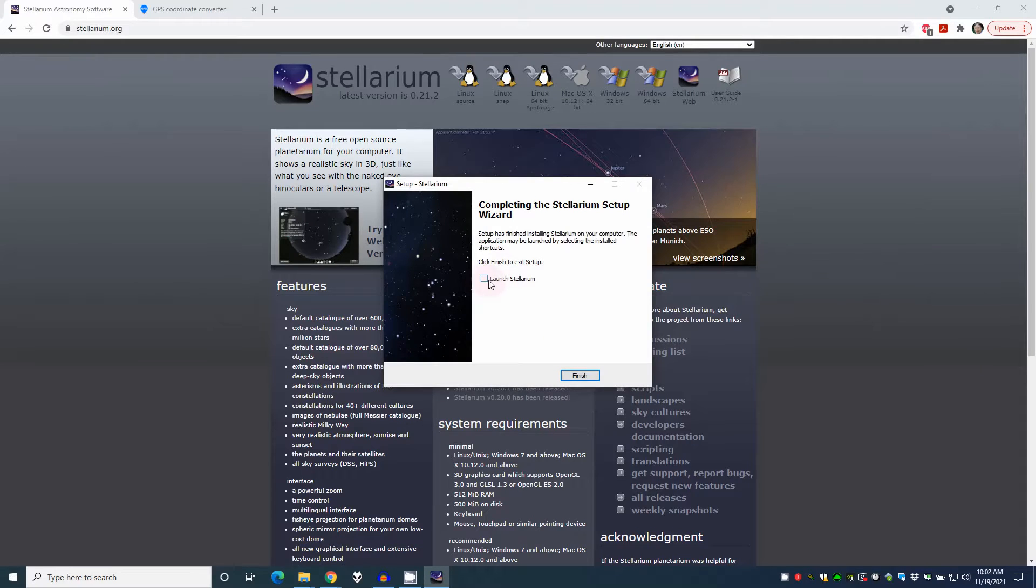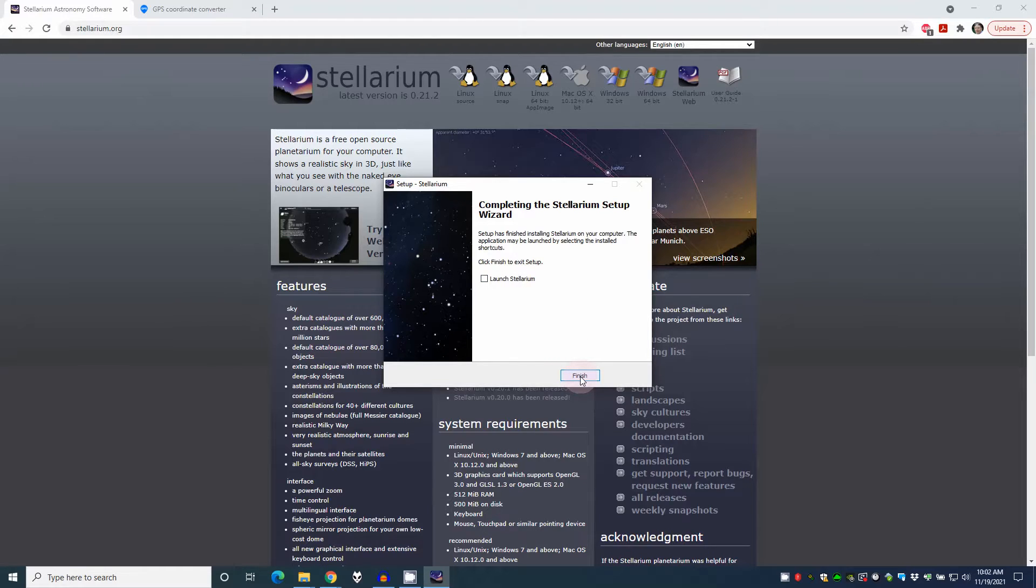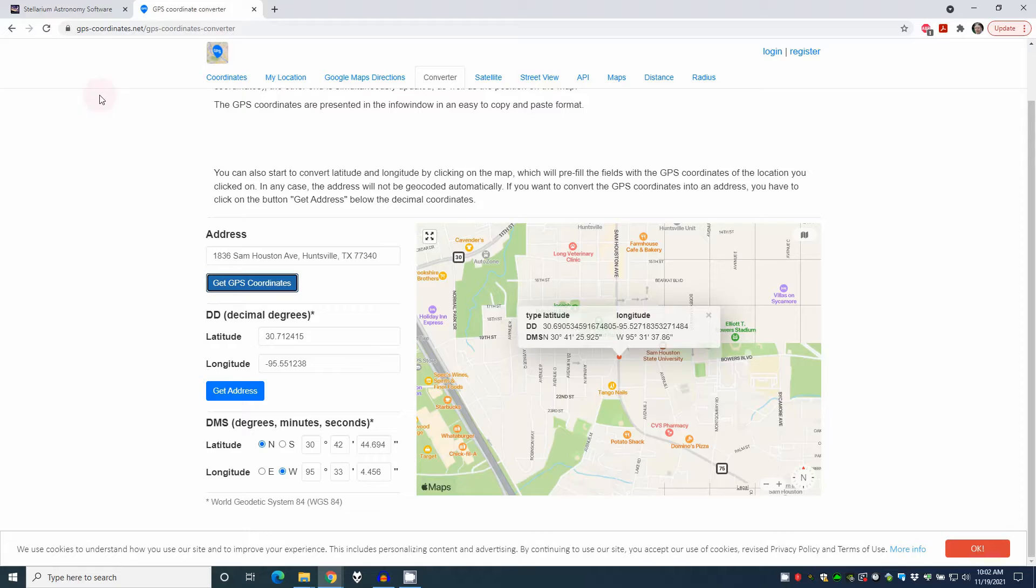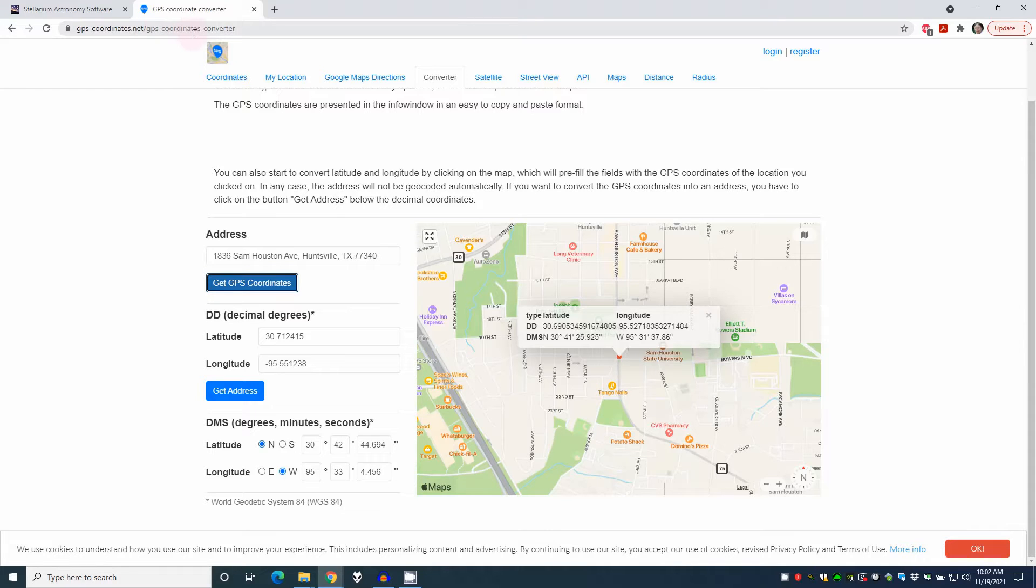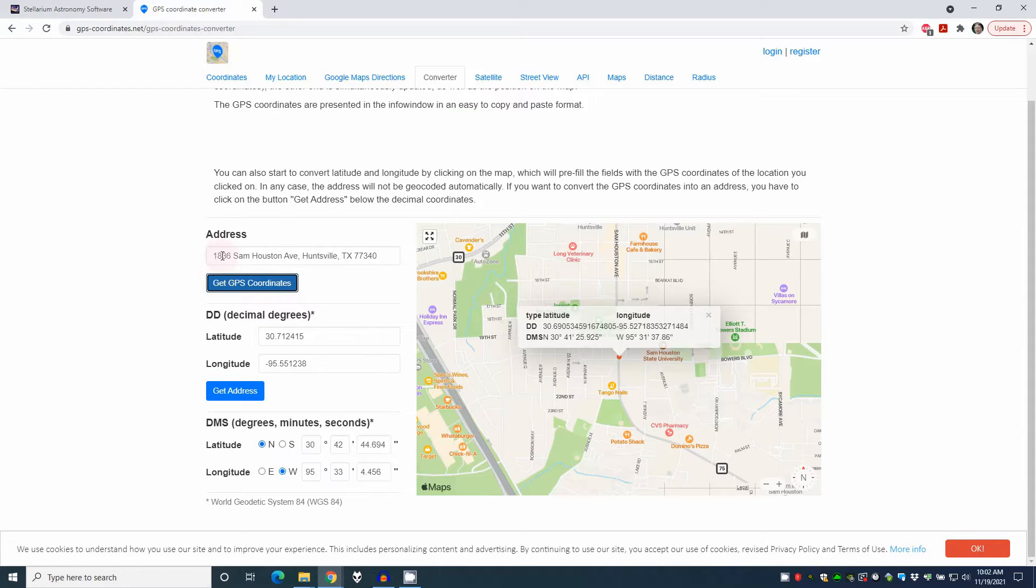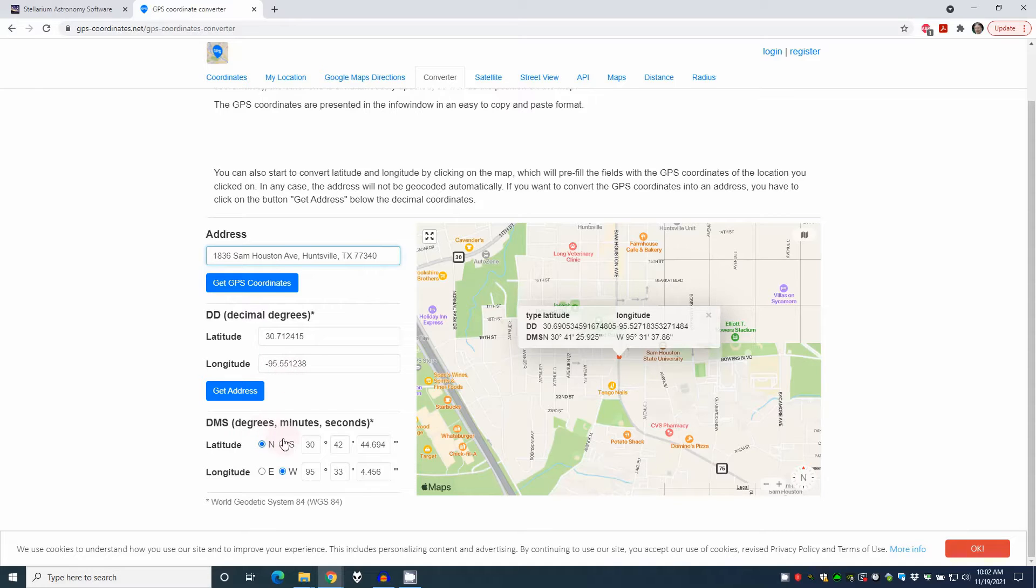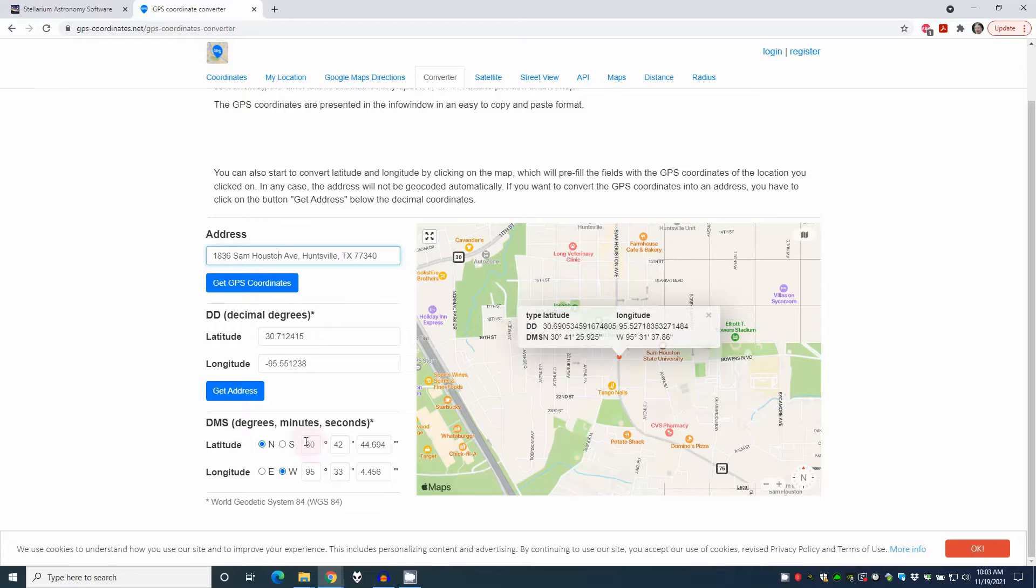Now normally you'd think let's launch Stellarium and go ahead and get started. But I'm not going to do that just yet because we need another piece of information. So I'm going to click finish and let's go over to gps-coordinates.net slash gps-coordinates-converter. In here, I can put the address that I'm observing from and click get GPS coordinates. It's going to get me two different sets of coordinates. This one in decimal degrees and this one in degrees, minutes, and seconds.